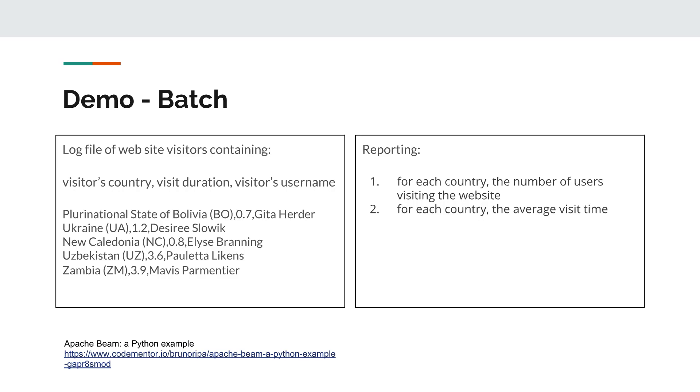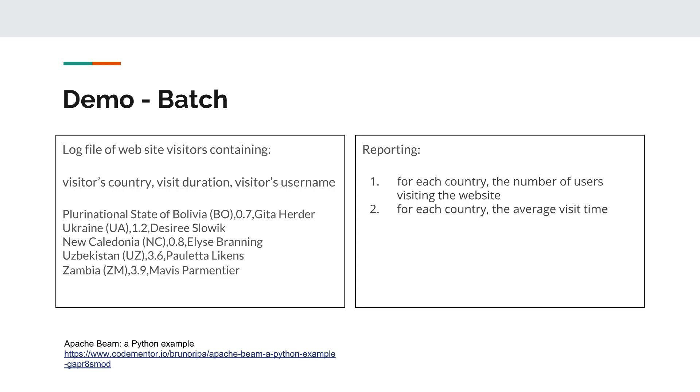The basic scenario is there's a log file of website visitors containing three fields: the visitor's country, visit duration, and the visitor's username. You see five sample records in that log file. Comma separated: country, time, visit duration, and username. The reporting need is for each country, you want to get the number of users visiting the website. And the second reporting need is for each country, you want the average visit time. So let's take a quick look at how this is accomplished in a Beam SDK. Then we're going to run it locally, and then run it on Cloud Dataflow.